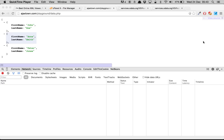Hello and welcome to SAPUI5 demos. In my previous demo I showed you how to use data binding, and in this demo we are going to talk about OData. But before we get into OData, there was a small mistake that I made in demo 2.